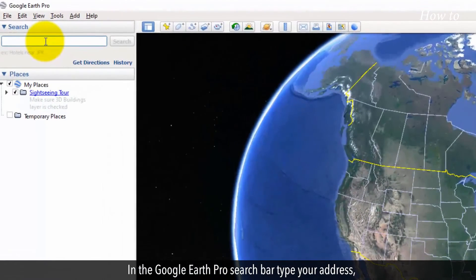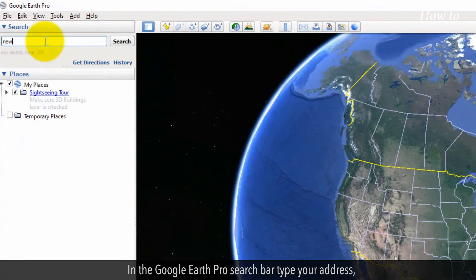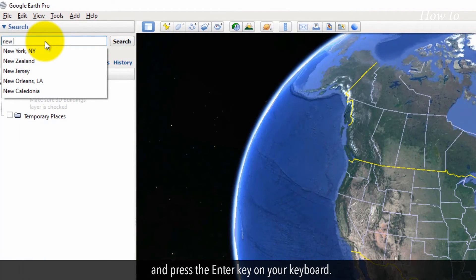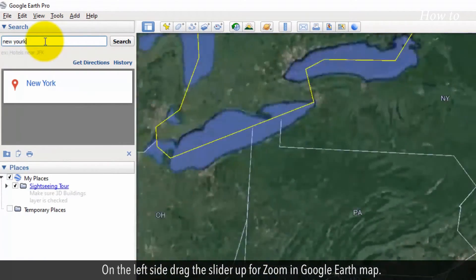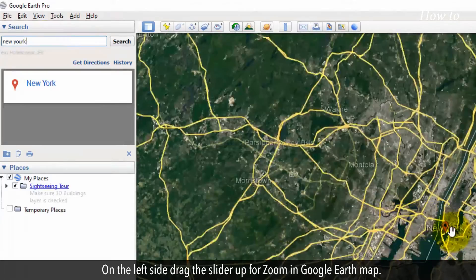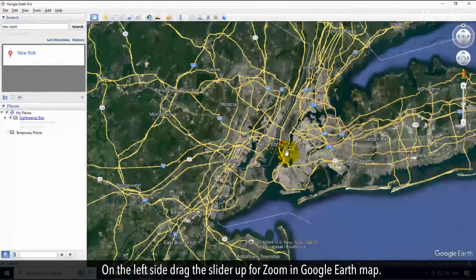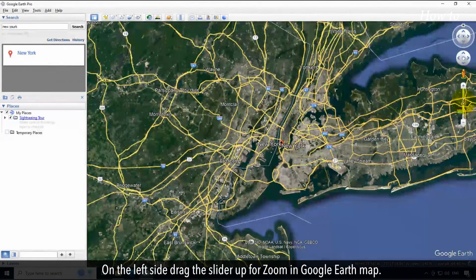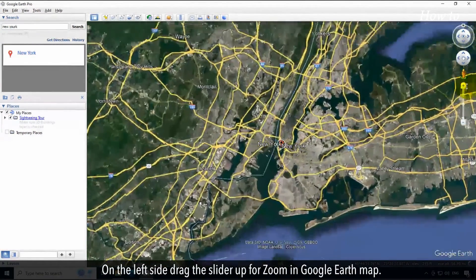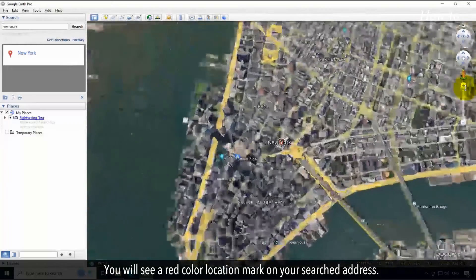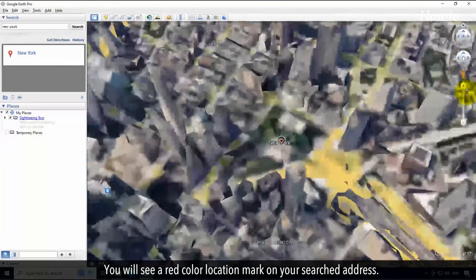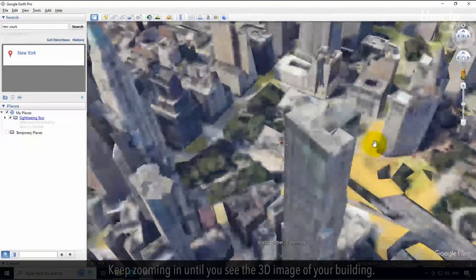In the Google Earth Pro search bar, type your address and press the Enter key on your keyboard. On the left side, drag the slider up to zoom in on the Google Earth map. You will see a red color location mark on your searched address.